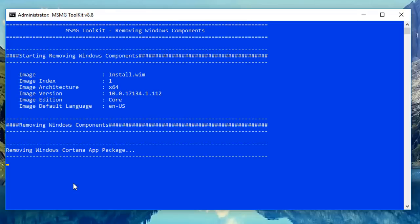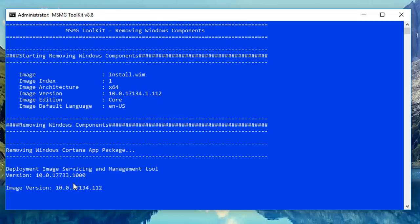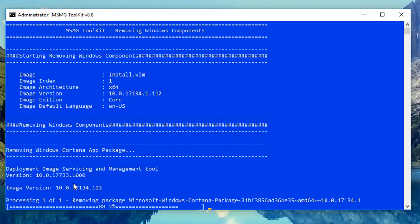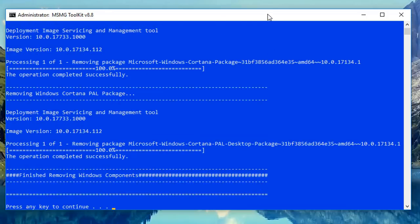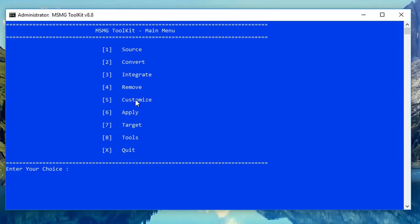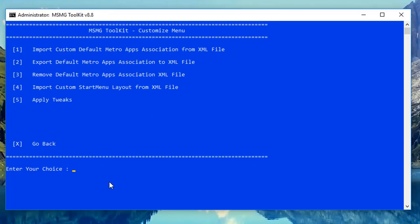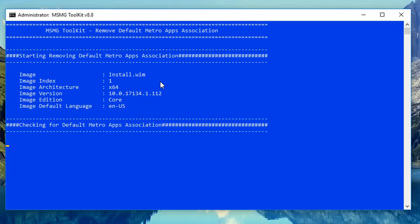Removing Windows components is that simple — I'm just removing the Cortana app package right now. I'm not going to remove everything because the time element would take hours, so we'll just do one or two so you can see and then follow through at your own pace. You can always pause the video and go back. Push Enter to continue, then go back into the Customize menu to remove default Metro apps associated with an XML file.